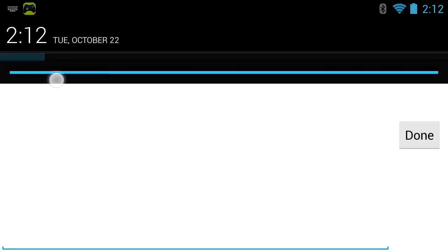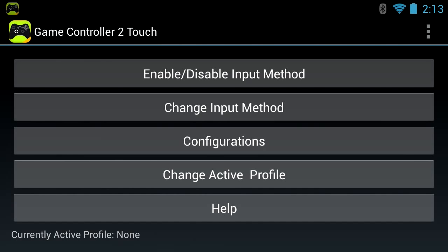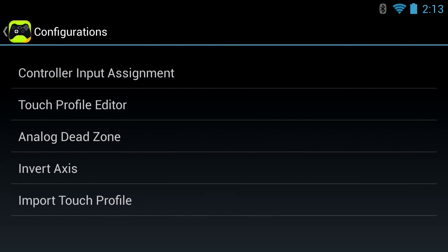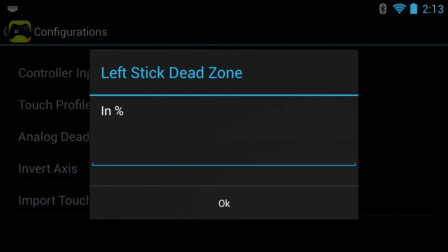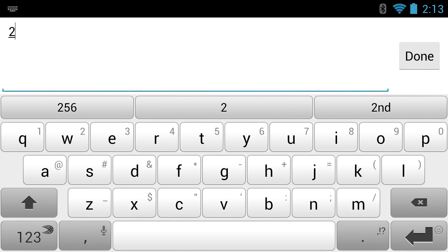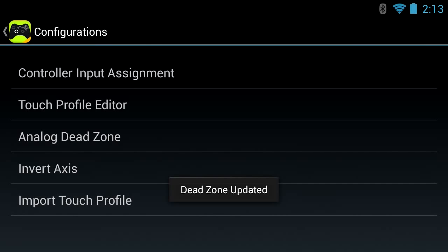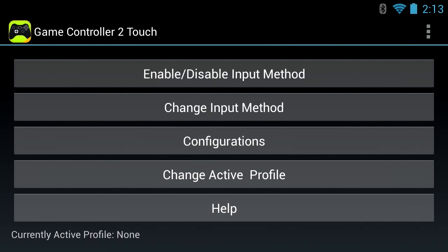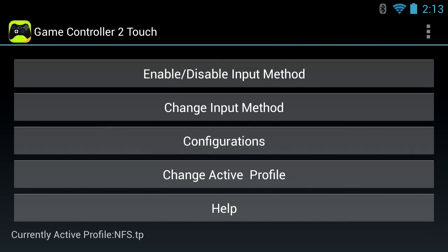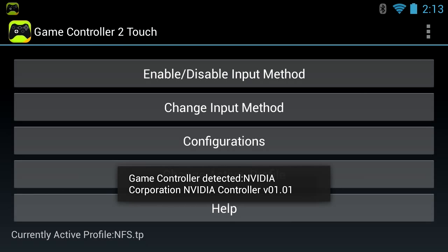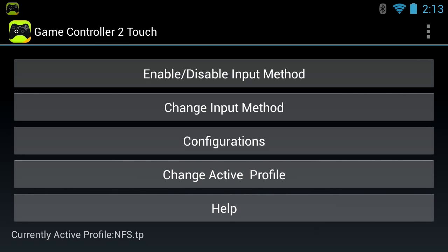One thing: you can import your touch profile. If your controller stick is drifting, you can set a dead zone in percentage. If you don't see a keyboard, go to your input method and change it to something like SwiftKey. Then go to Dead Axis, choose Left, set it to 20%, and press OK. Now you'll have a dead zone. Go back and change the active profile to NFS, then switch to GC2 Touch.